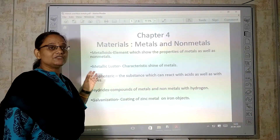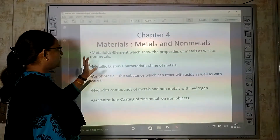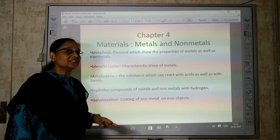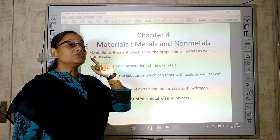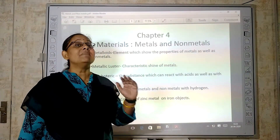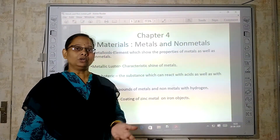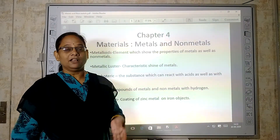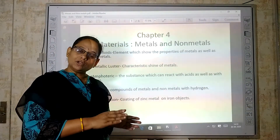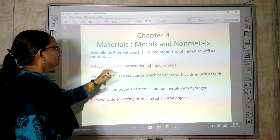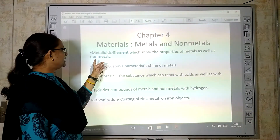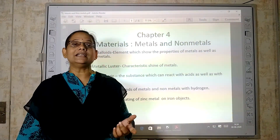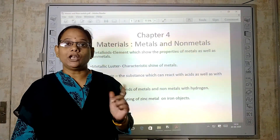There are four things we are going to deal with in this chapter. First is metalloids. What are metalloids? Metalloids are those elements that show both metal and non-metal properties. An element that shows properties of metal as well as non-metal is known as a metalloid.